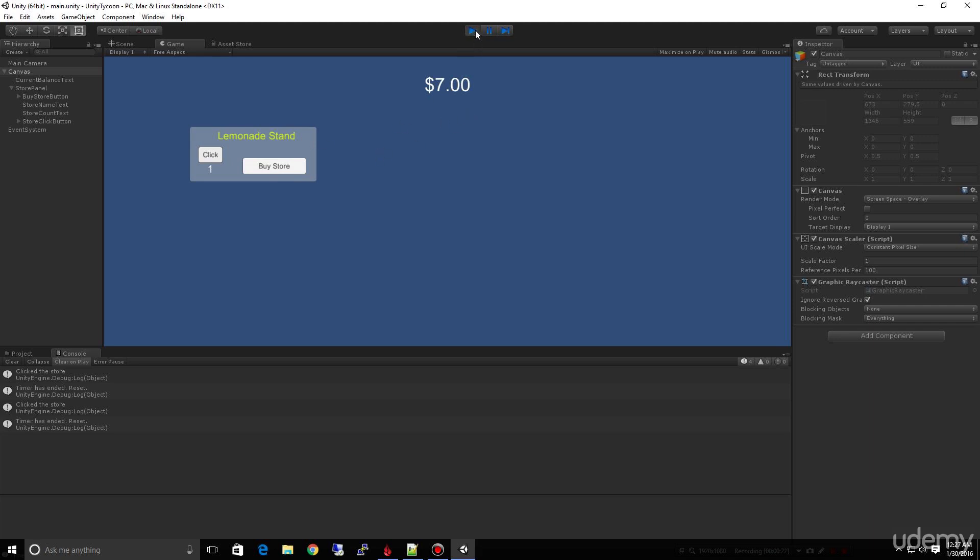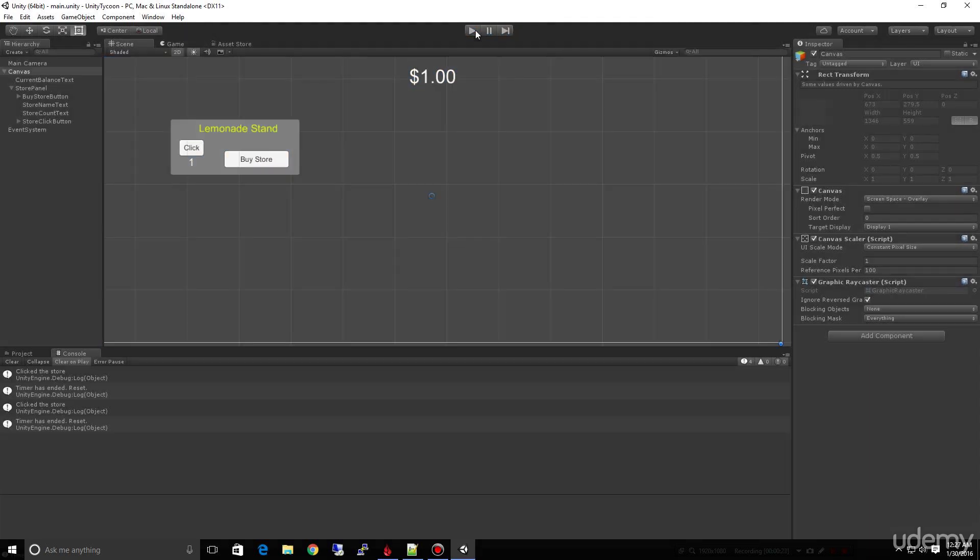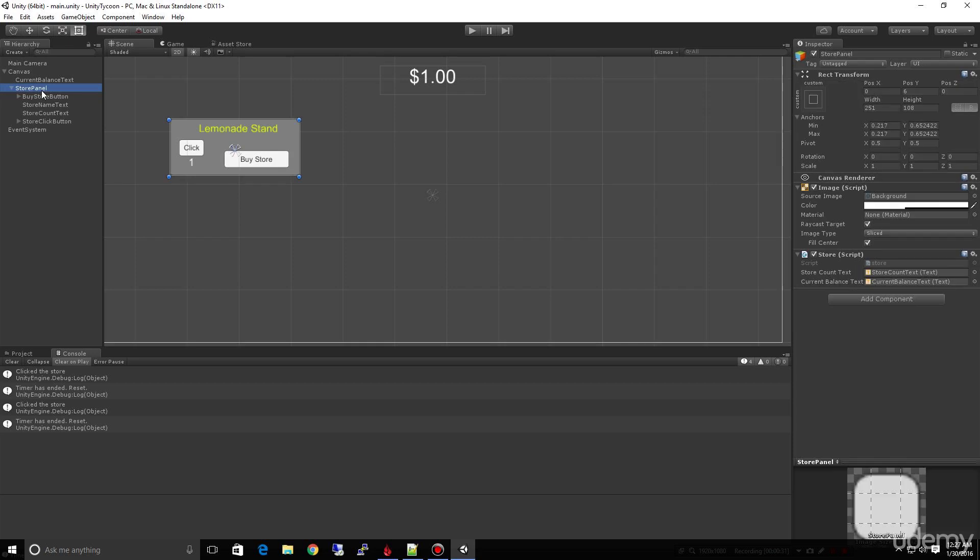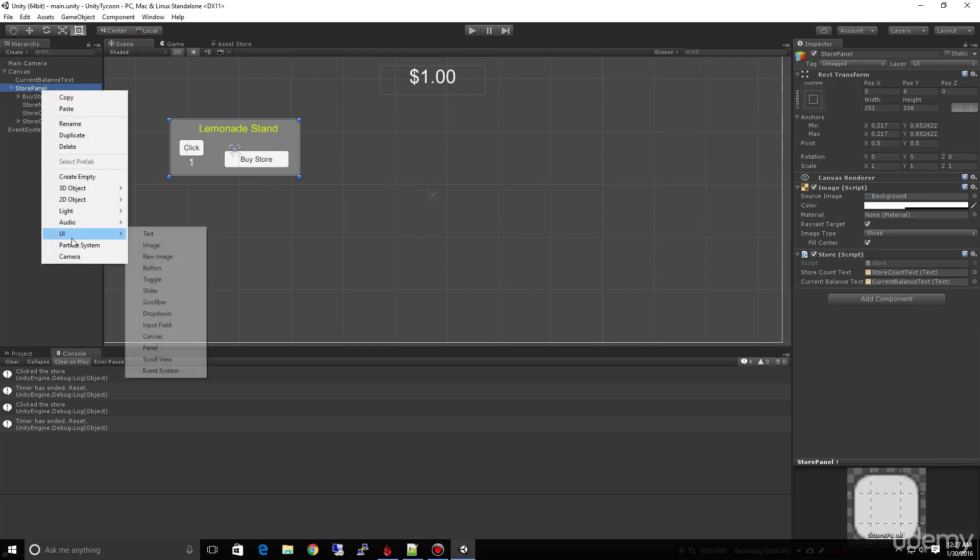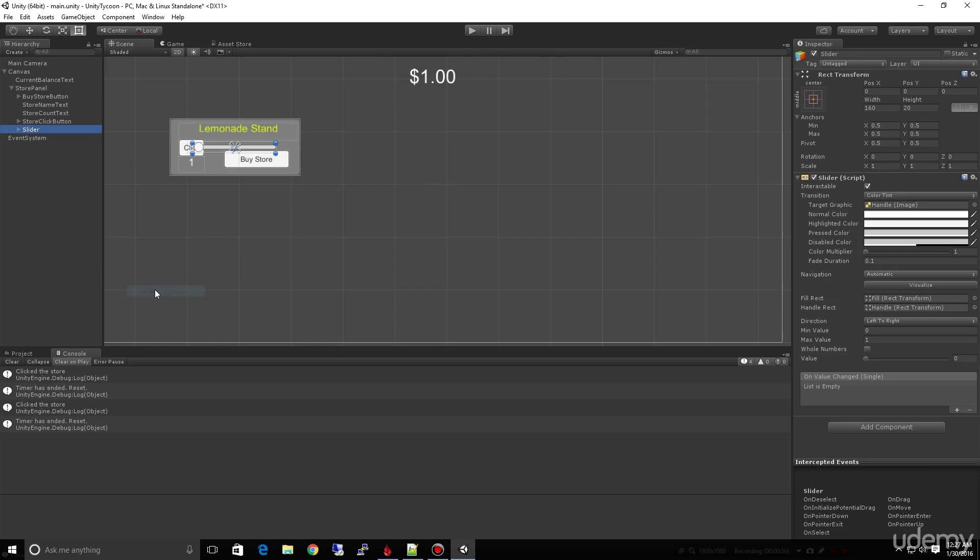So we want to go ahead and drop that visual display in by using a slider. We're going to go back to the interface here by going to our store panel and right clicking to the UI and choosing slider. It brings this slider in and we'll move it into position here so it can be seen.